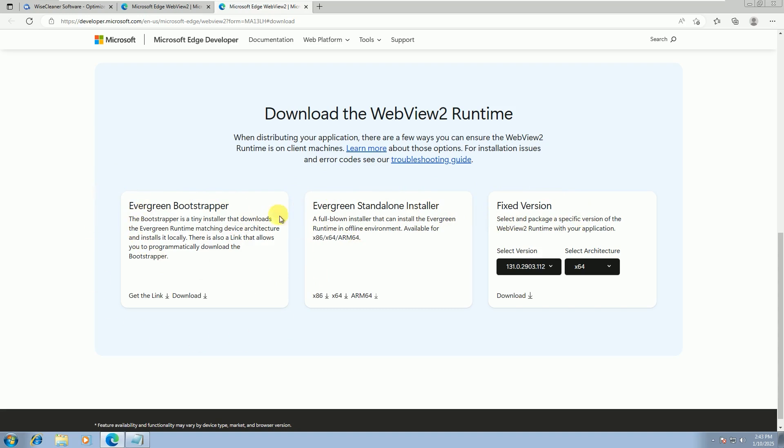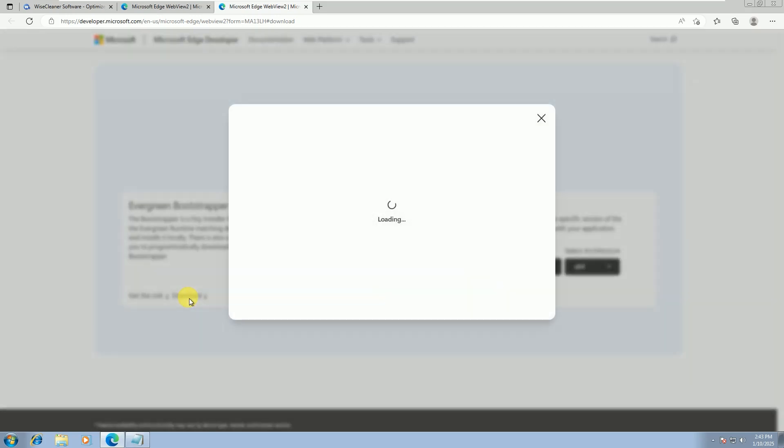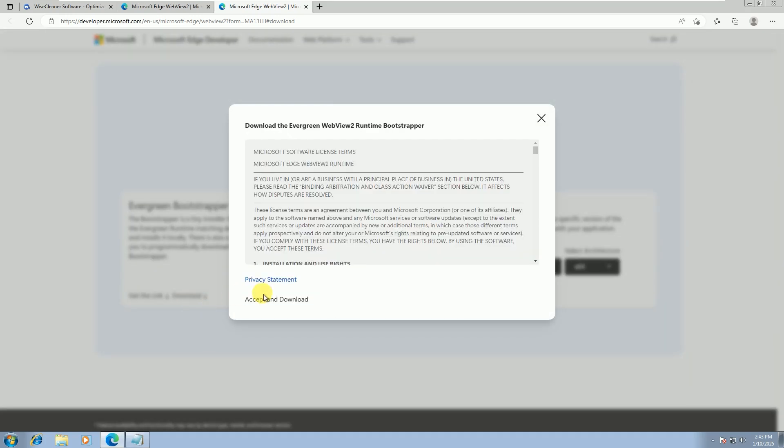We need this one, Evergreen Bootstrapper. Click the Download button. Then, click Accept and Download.